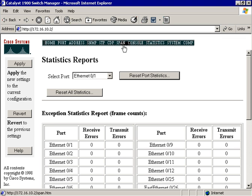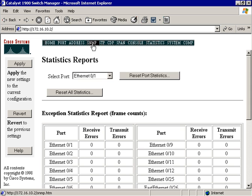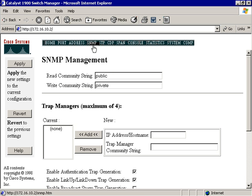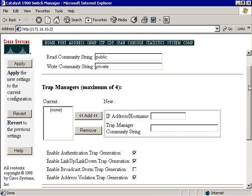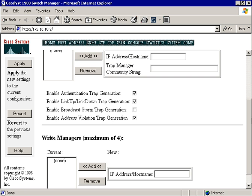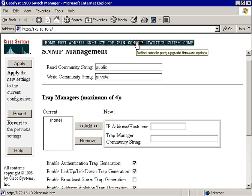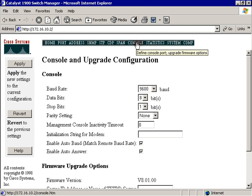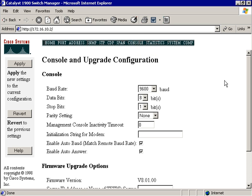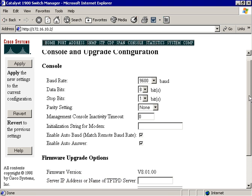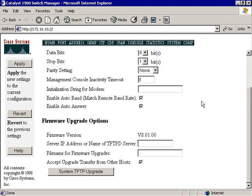And we can also go up inside of the system network management protocol, if I was using that. Here I'm up inside the console. This is basically my hyperterminal session. And it lets me know that currently I'm connected with a baud rate of 9600. And this is a normal hyperterminal configuration.